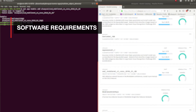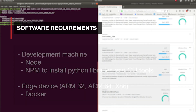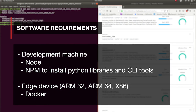The software requirements for running Always AI are two-part. The development machine requires Node and NPM. You will use NPM to install the Python library and the CLI tooling. The Edge device just needs to be able to run Docker, whether it's running a chipset of ARM32, ARM64, or x86. If you're doing everything on just one device, you'd have both requirements on that one machine.